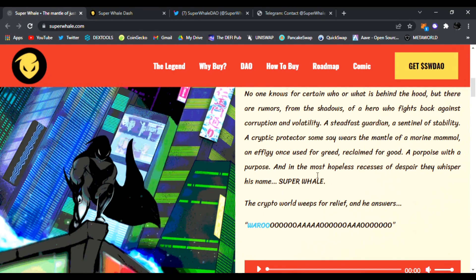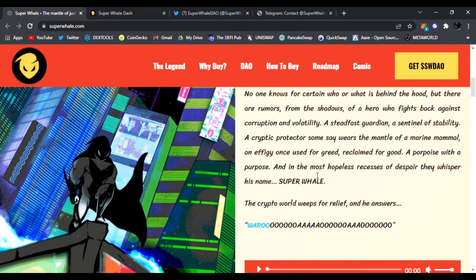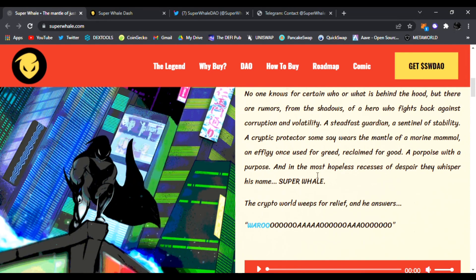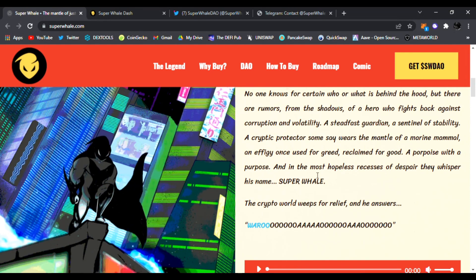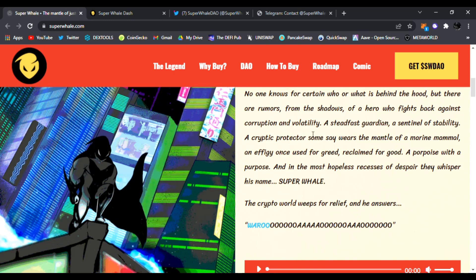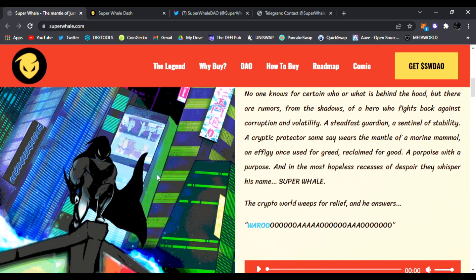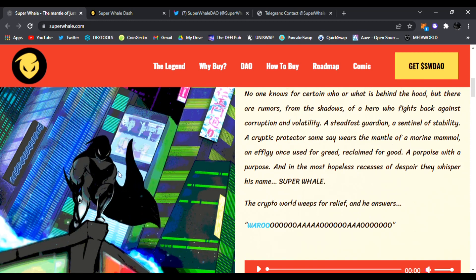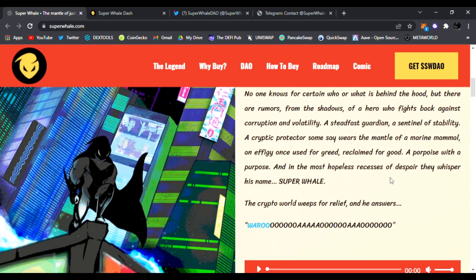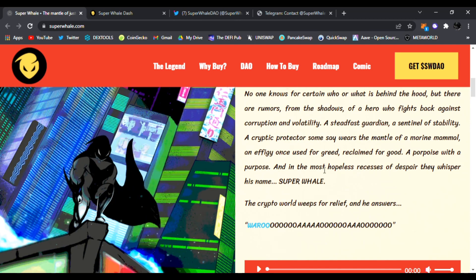You guys can read this on your own. So pretty much it's a comic. No one knows for certain who was behind the hood, but there are rumors from the shadows of a hero who might fight back against corruption and volatility. They have this superhero right here which is Super Whale.